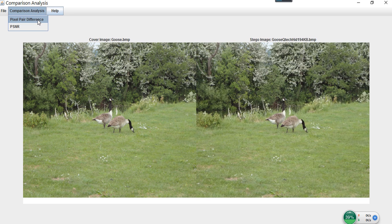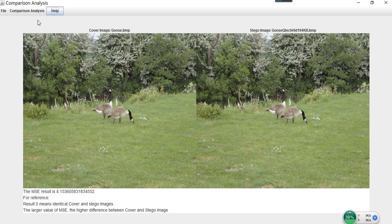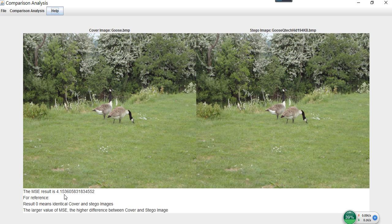Let's perform the first algorithm. This algorithm is used to compare if there is any difference between these two images. This value indicates that if the value is zero, the two images are the same. The larger the result, the higher the difference between them. The result here is 0.415, which indicates there is some difference between them.